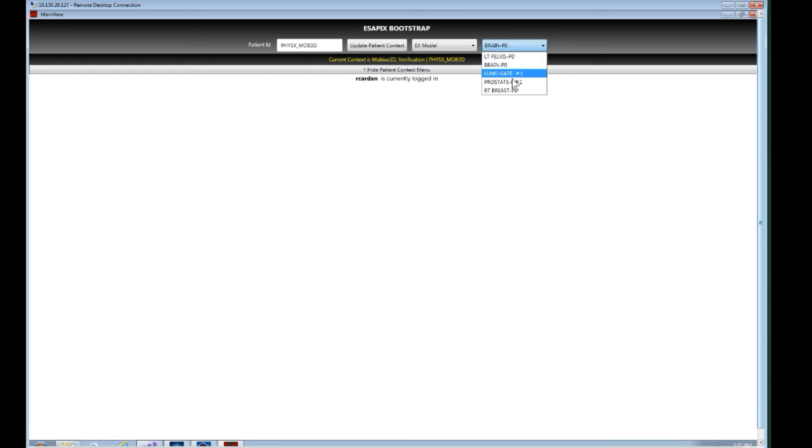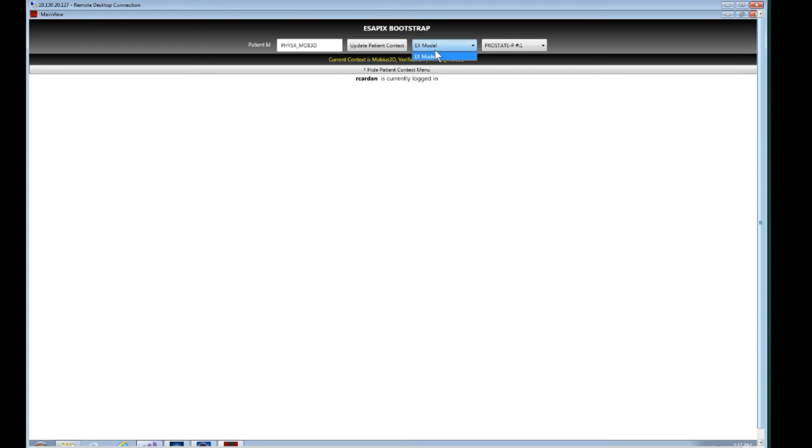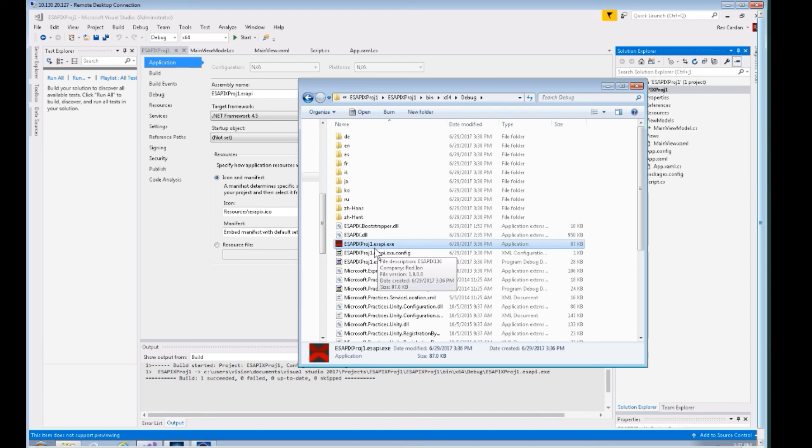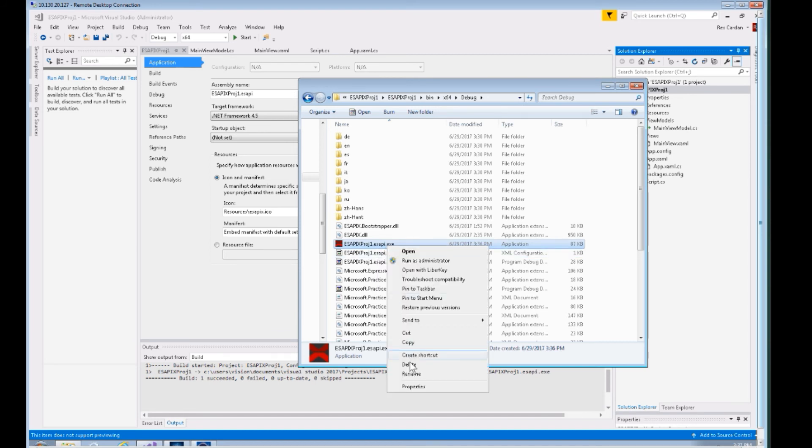Every time that you change these plans, that plan changed event is firing. You could also, if there are multiple courses, use the course dialogue. If there are multiple courses and you select a different course, you have a course change event as well.